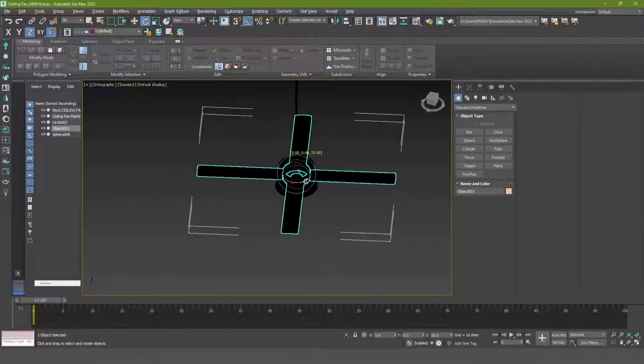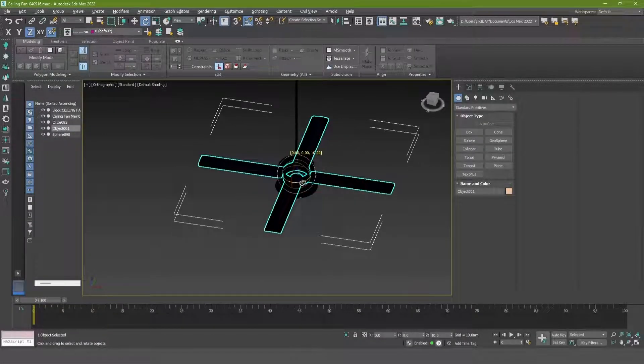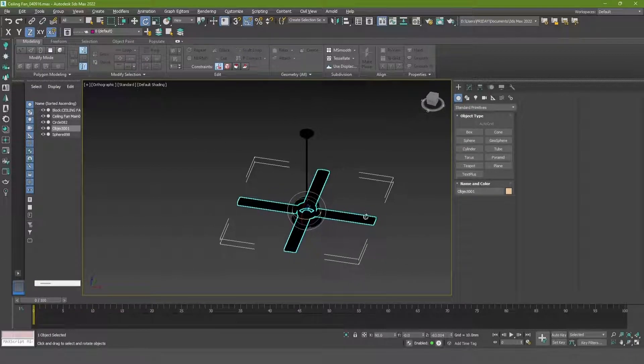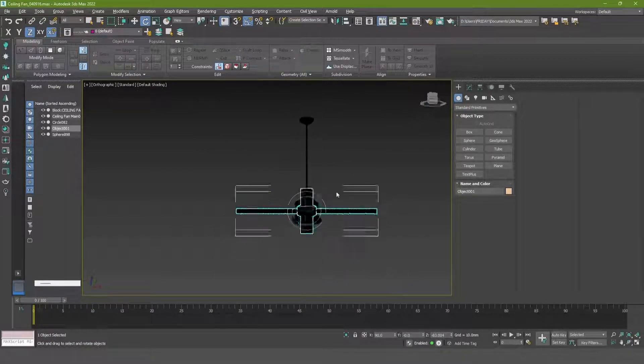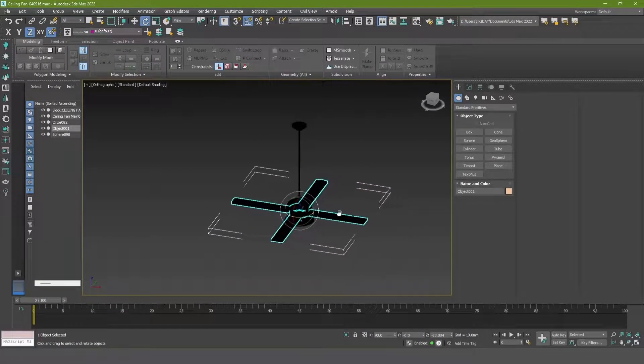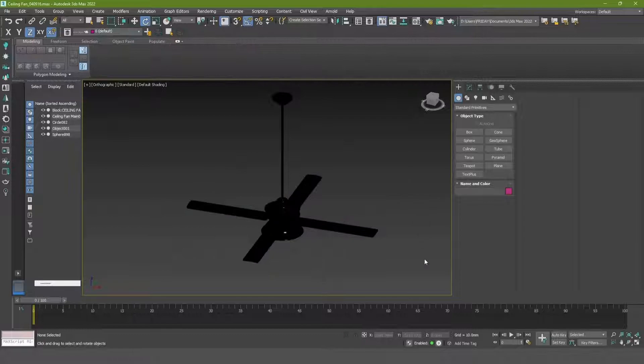Here's a ceiling fan model. I'll animate its plates and let it rotate consistently. Make sure that the movable objects are separated from the rest.